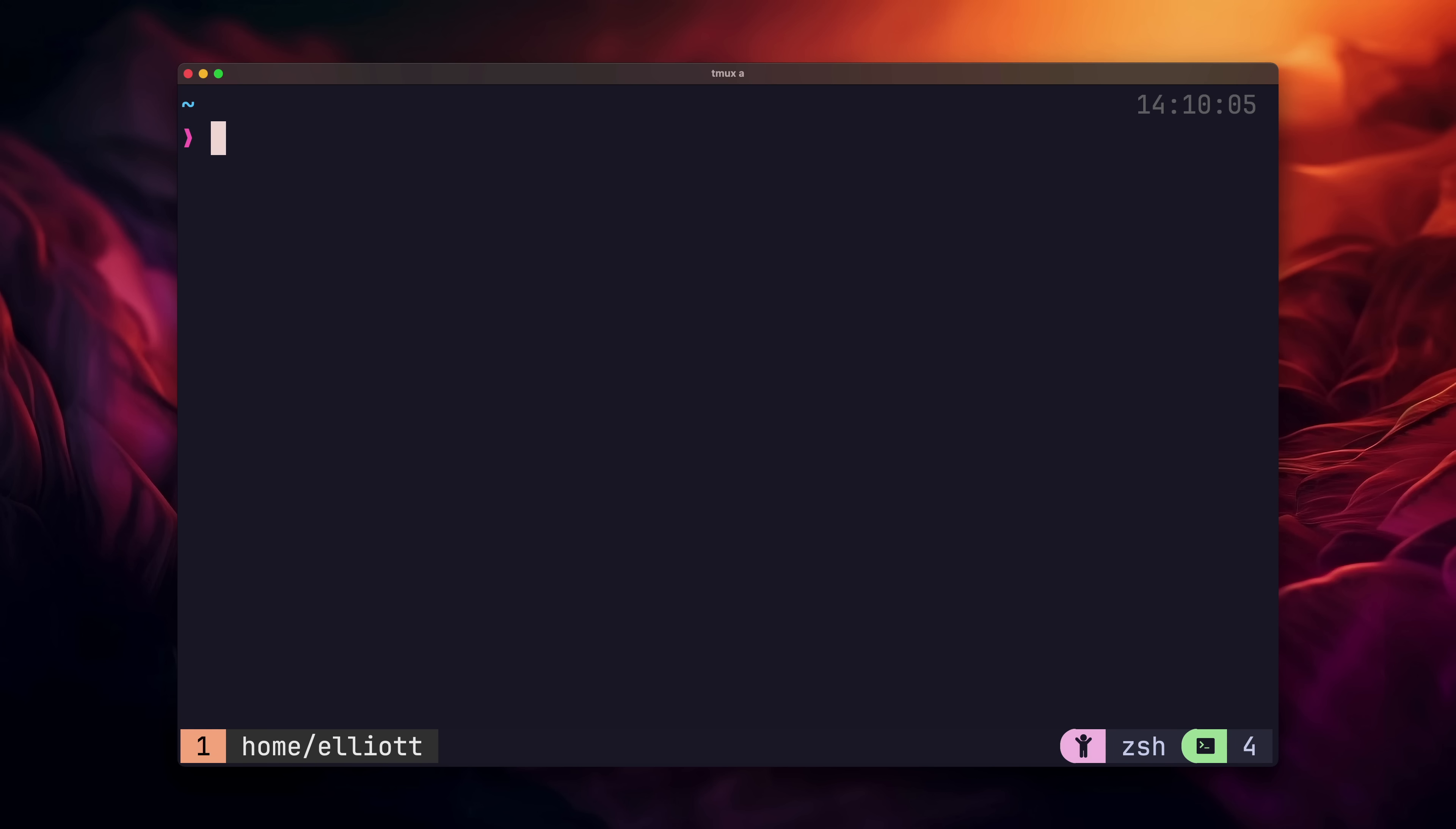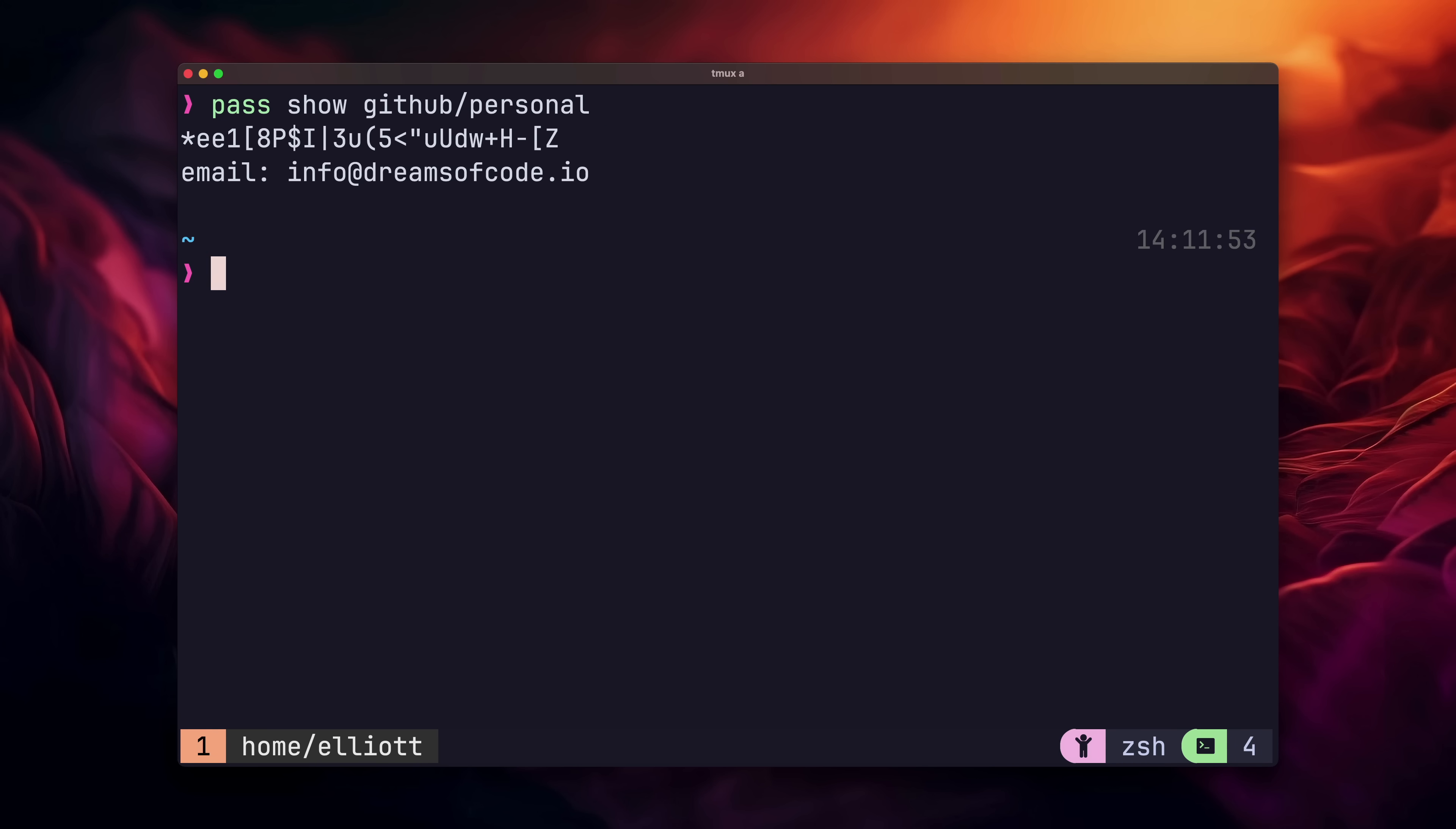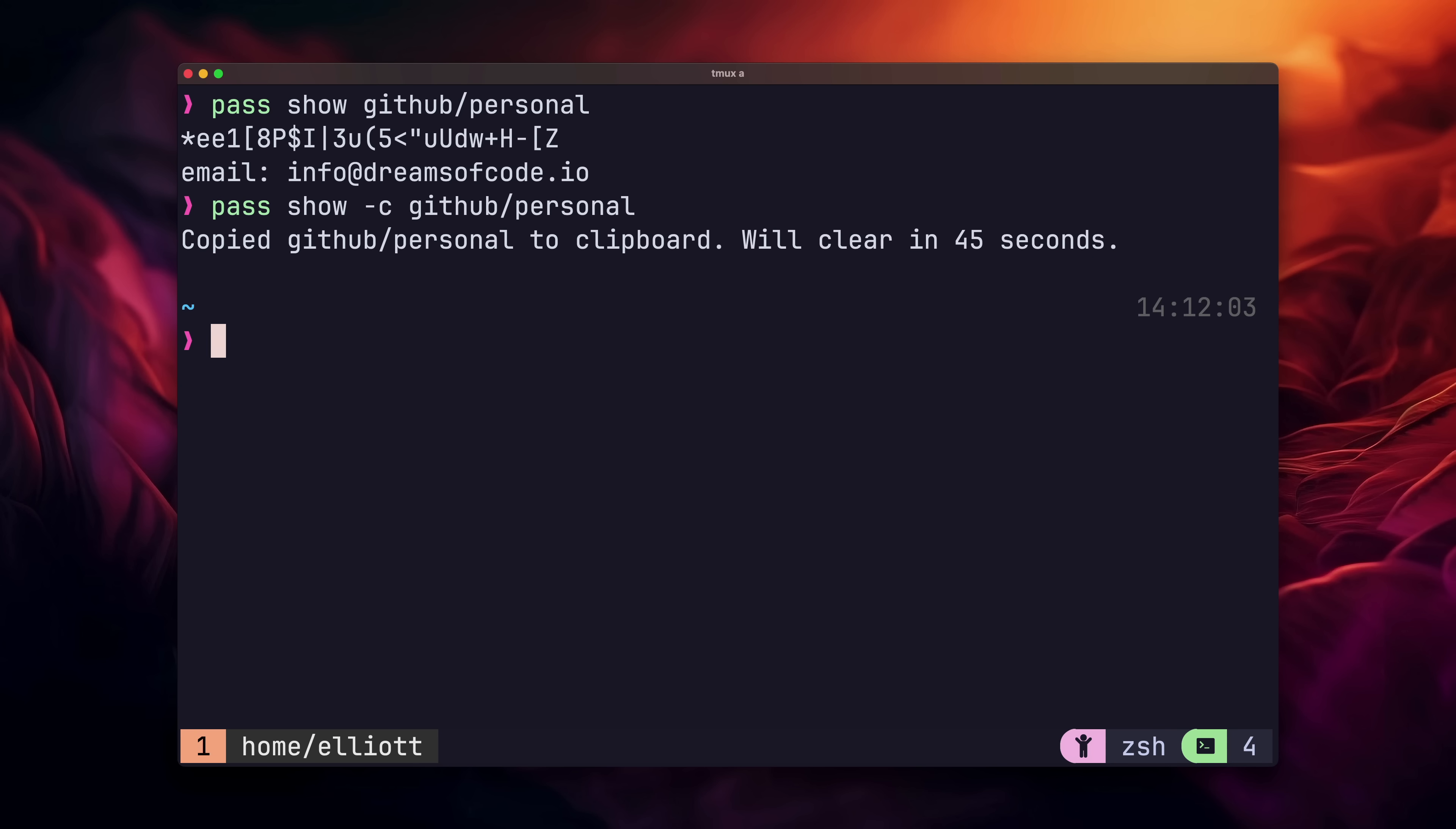This is actually a good segue into how to get passwords out of password store. We can do this using the pass show command, which will print the entire file to stdout. A better approach, however, is to use the hyphen C flag, which will copy the first line straight into our clipboard, and won't display anything, which is obviously more secure, especially if you have somebody watching over your shoulder.